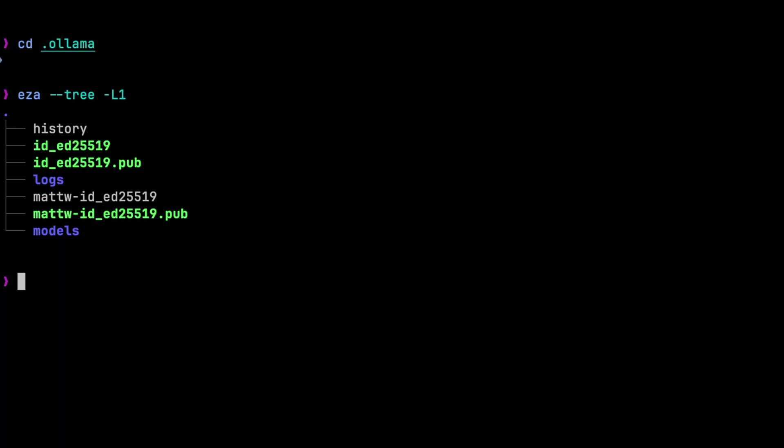Then on Mac, there's a logs directory, which has logs for the service. Other platforms put them elsewhere, so you can find the details in the troubleshooting doc. Then there's a models directory. Now, this is where all the files for the models live.